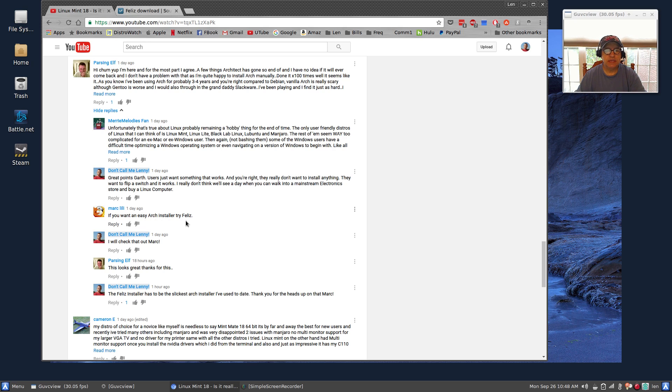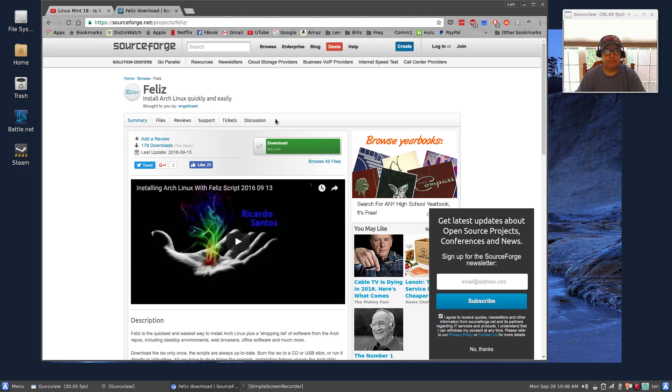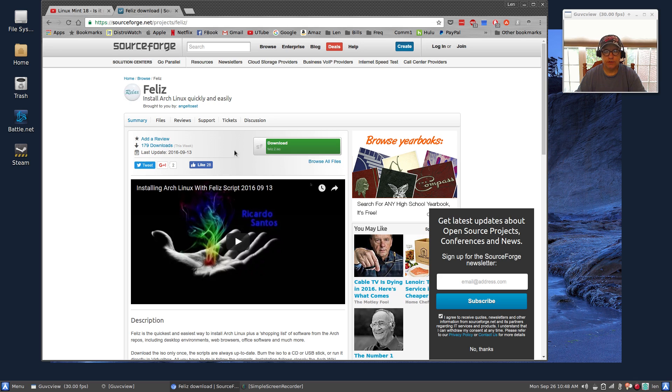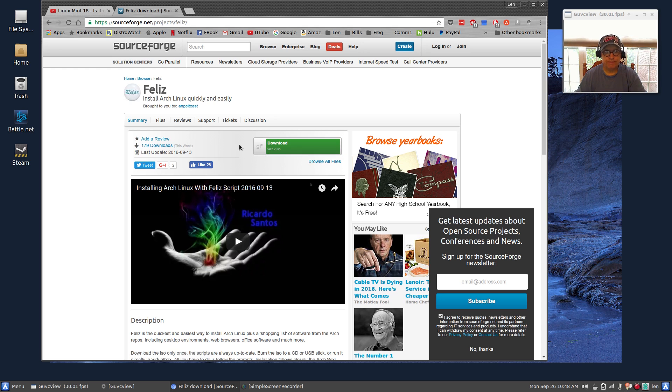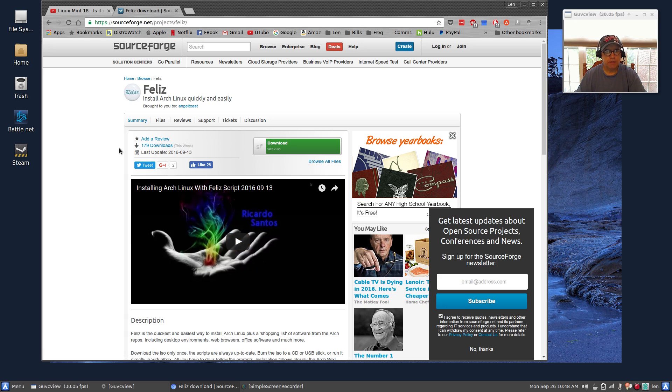Well, I checked into that. I did a search on Google and found on SourceForge that the installer ISO is available. I downloaded it and installed Arch. I'll put this link in the show notes.